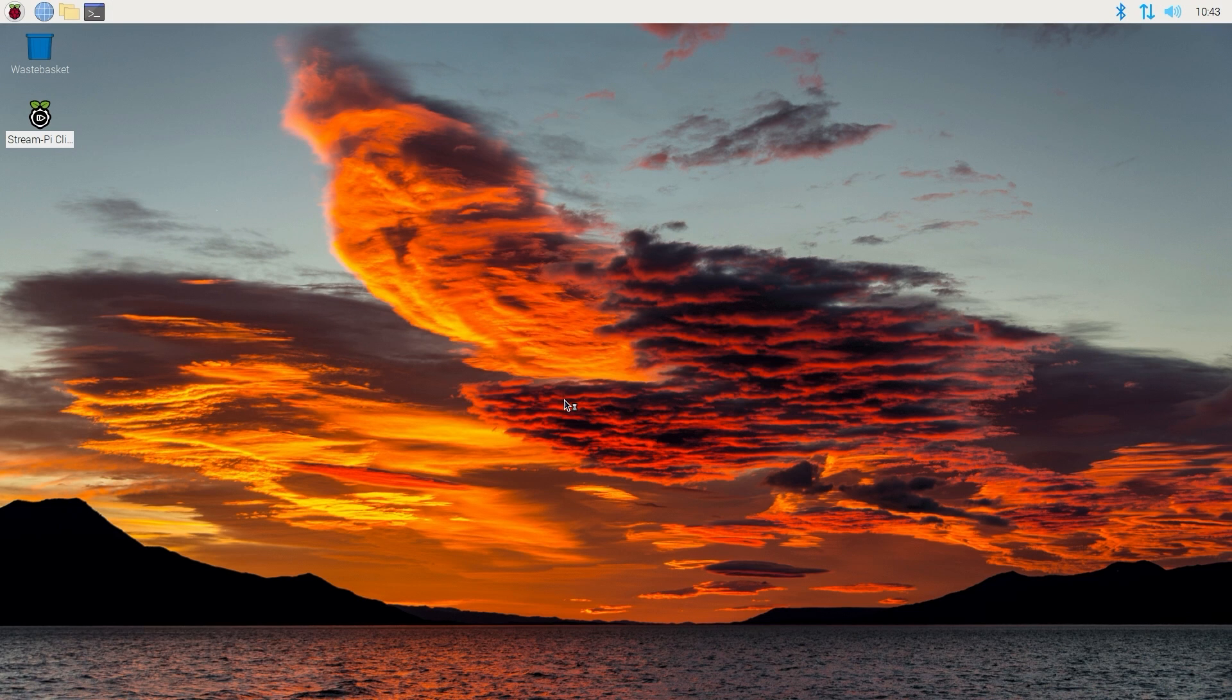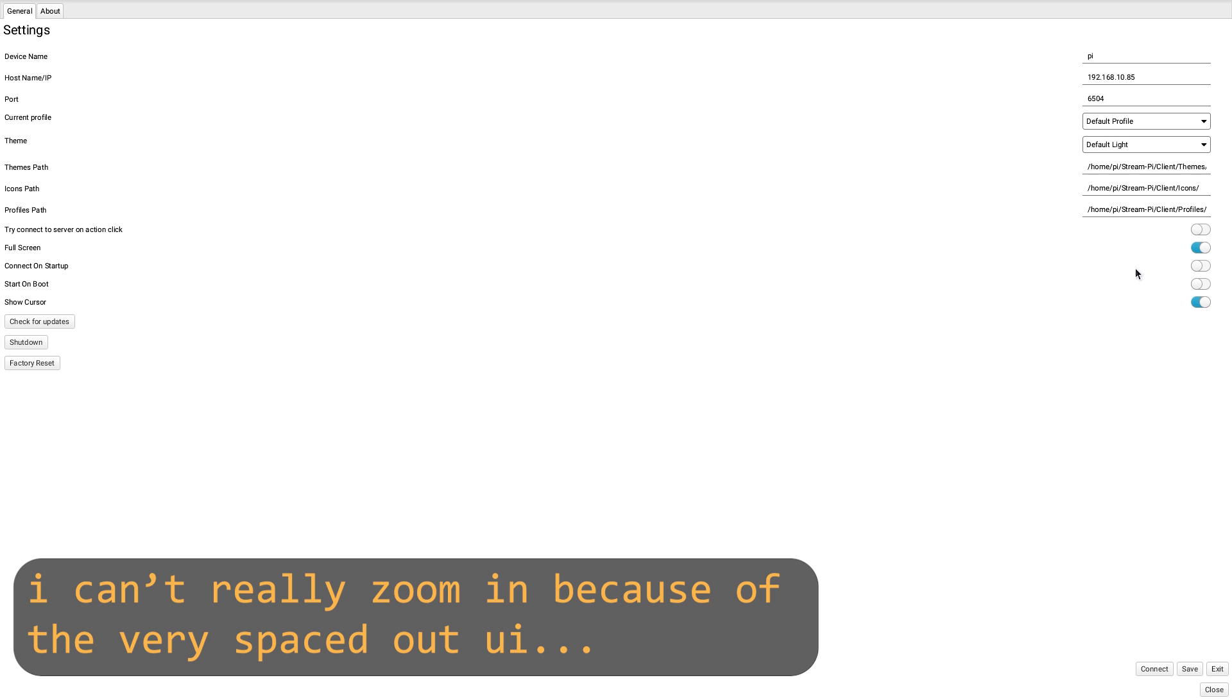So I reopened it, but then it wasn't connected. But that just turns out to be a setting that needs to be enabled to automatically connect on startup. After turning that on, I also enabled the setting to launch StreamPi whenever the Pi boots.